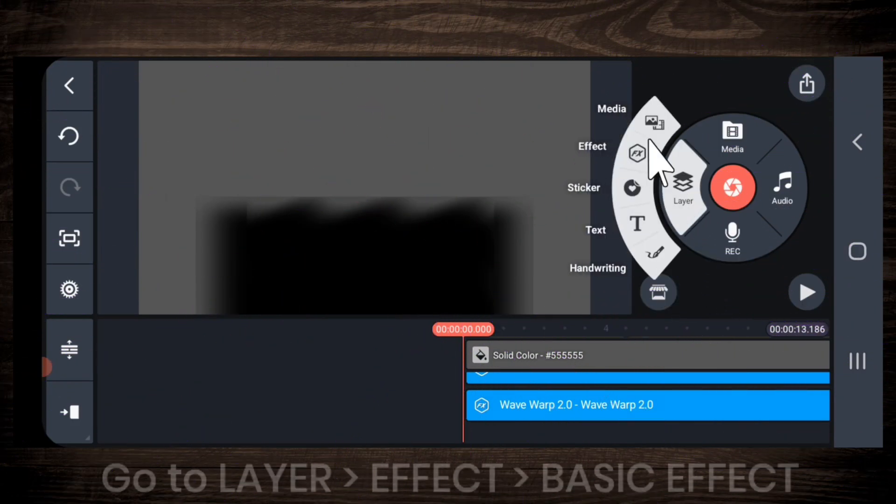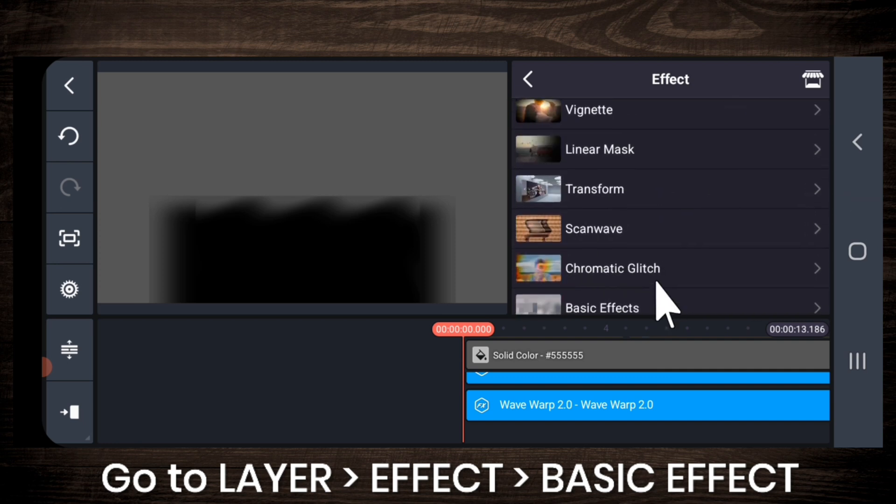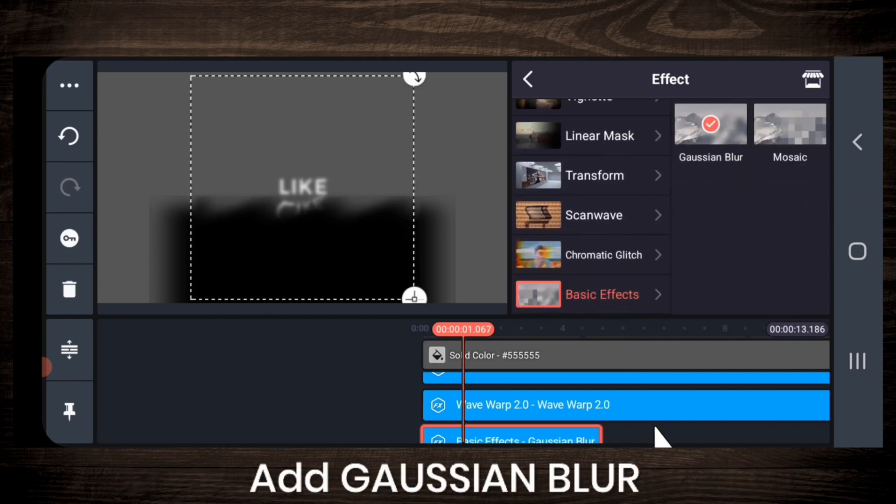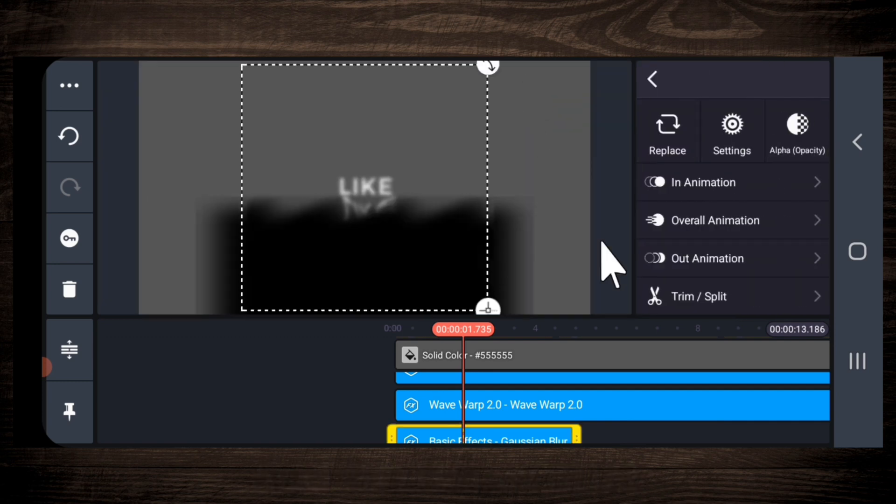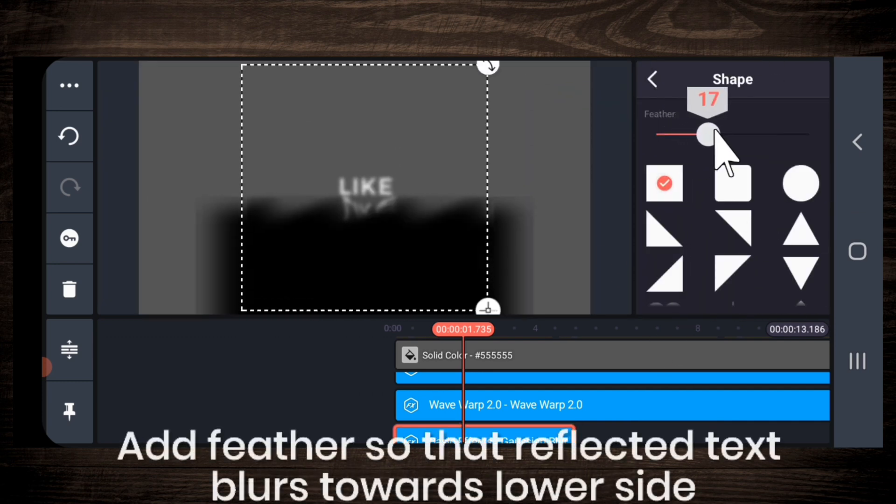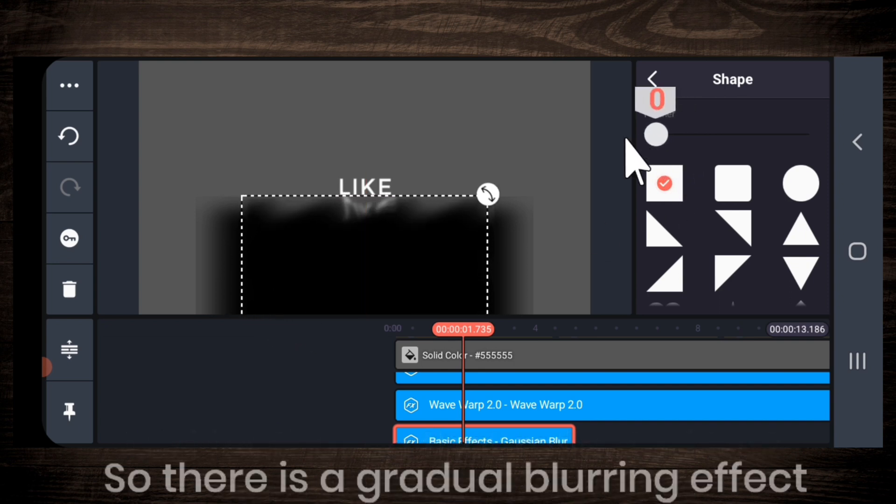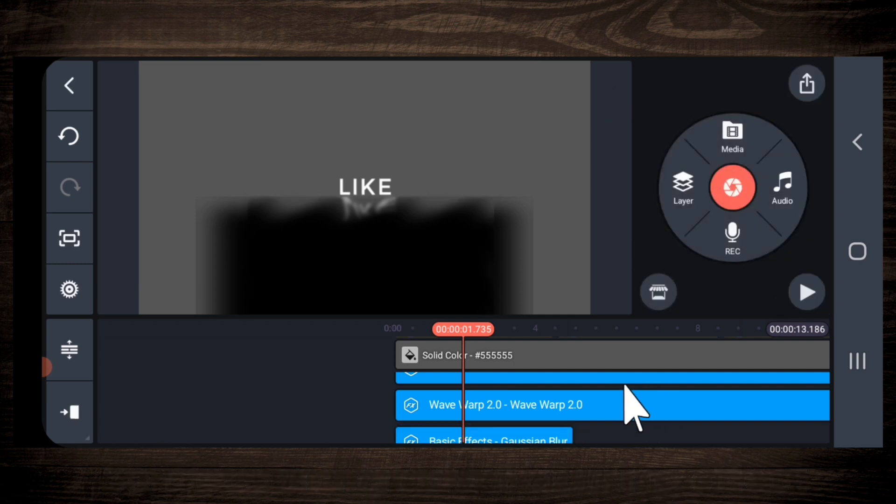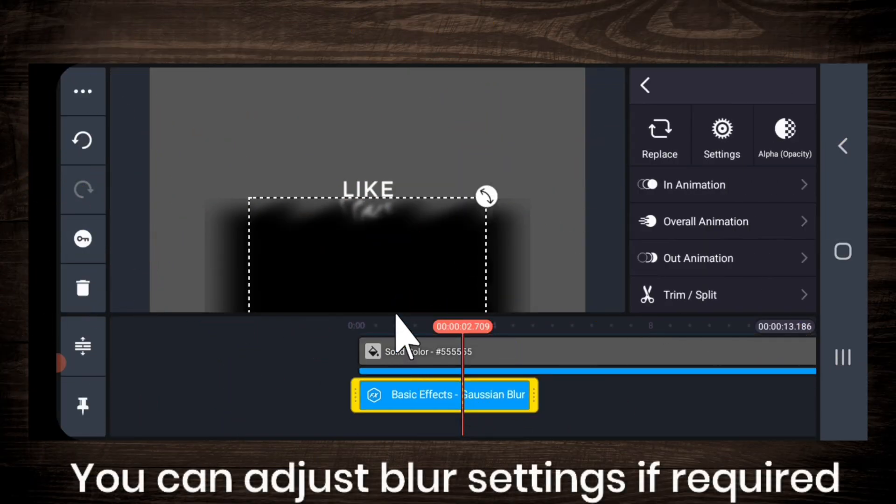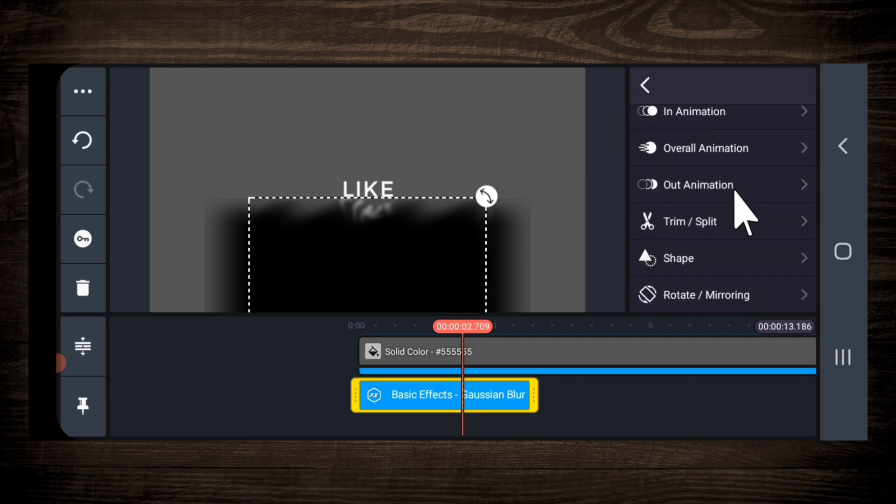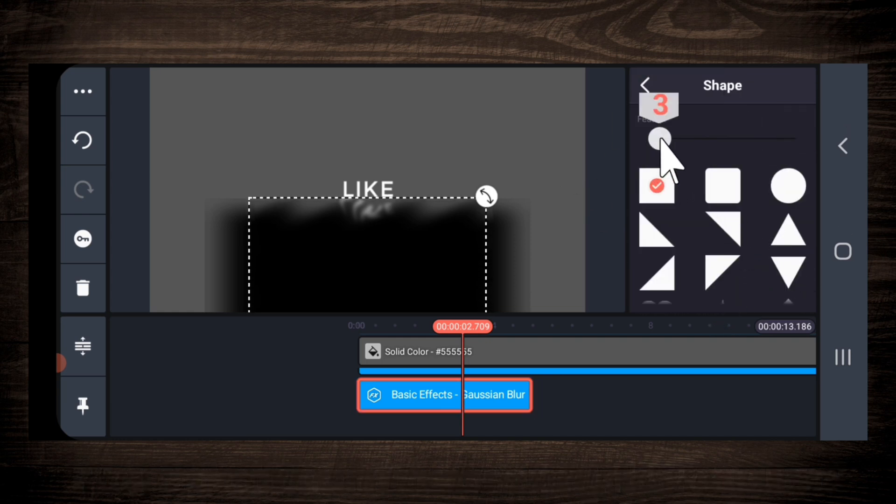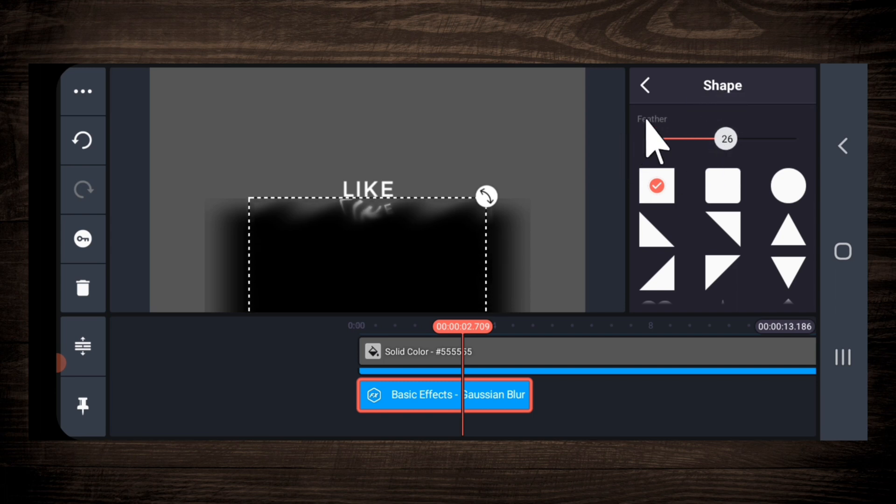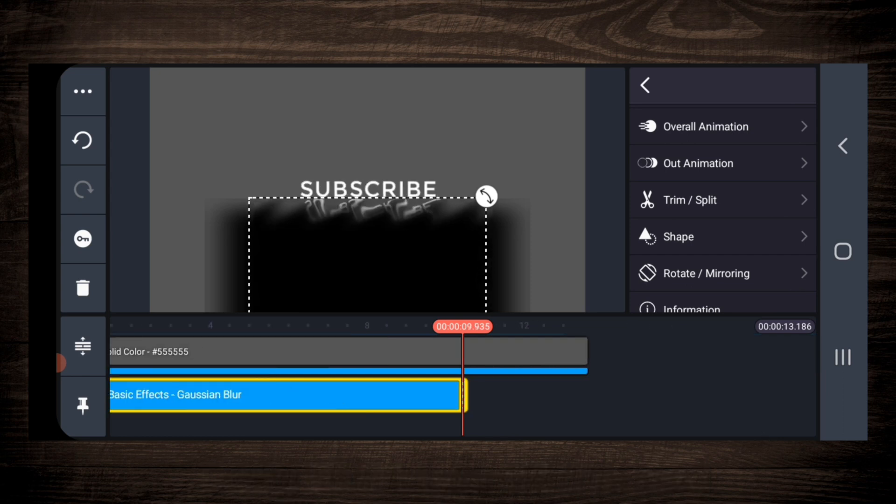Next, put effects layer, basic effect and add this Gaussian blur effect. Add feather so that the reflected text blurs towards the lower side. So there is a smooth blurring effect. You can adjust the blur settings if required. Let me increase the feather. Drag blur layer till the end.